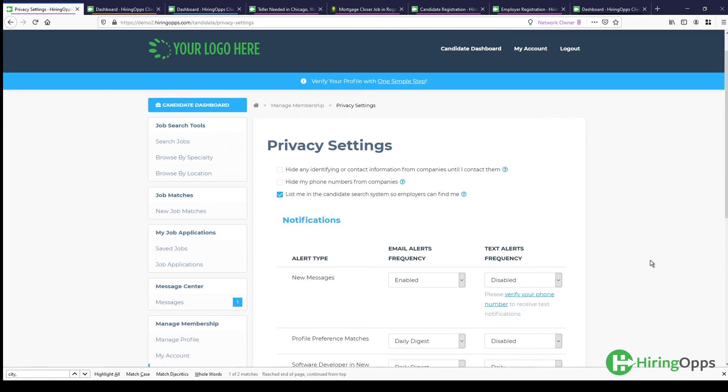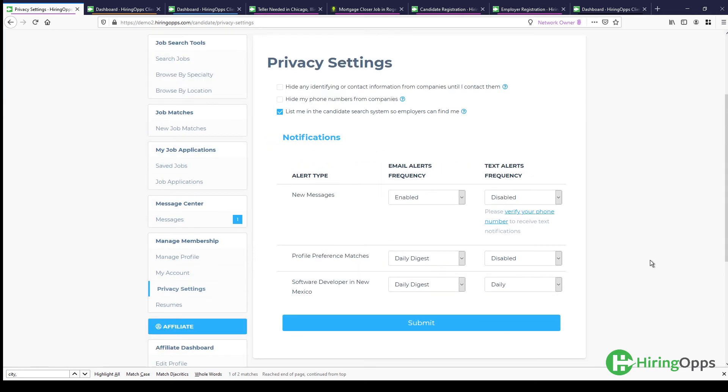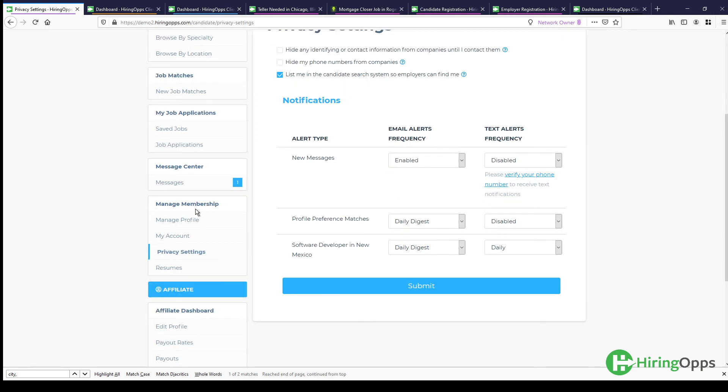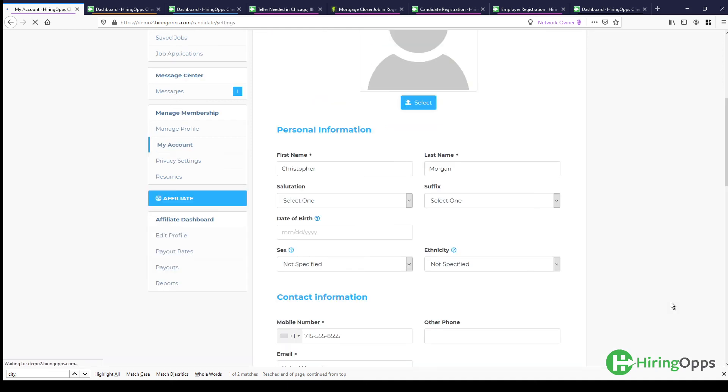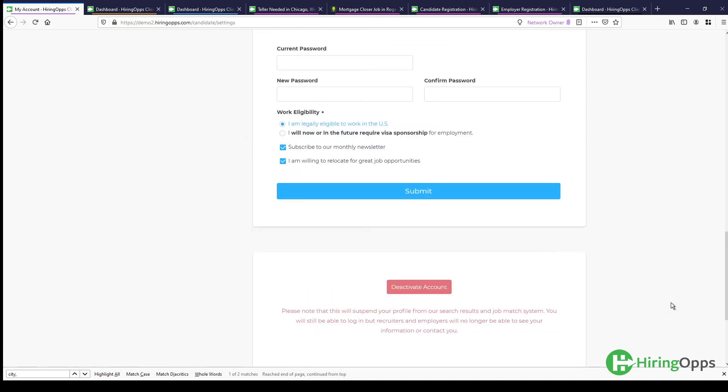If at any time your candidates contact you and they do want to be removed from the site, there's a few different options. If they come over here to manage my membership and my account, what they can do themselves is actually deactivate their account. So what that'll do is it'll suspend the profile from the candidate search results and the job match system.